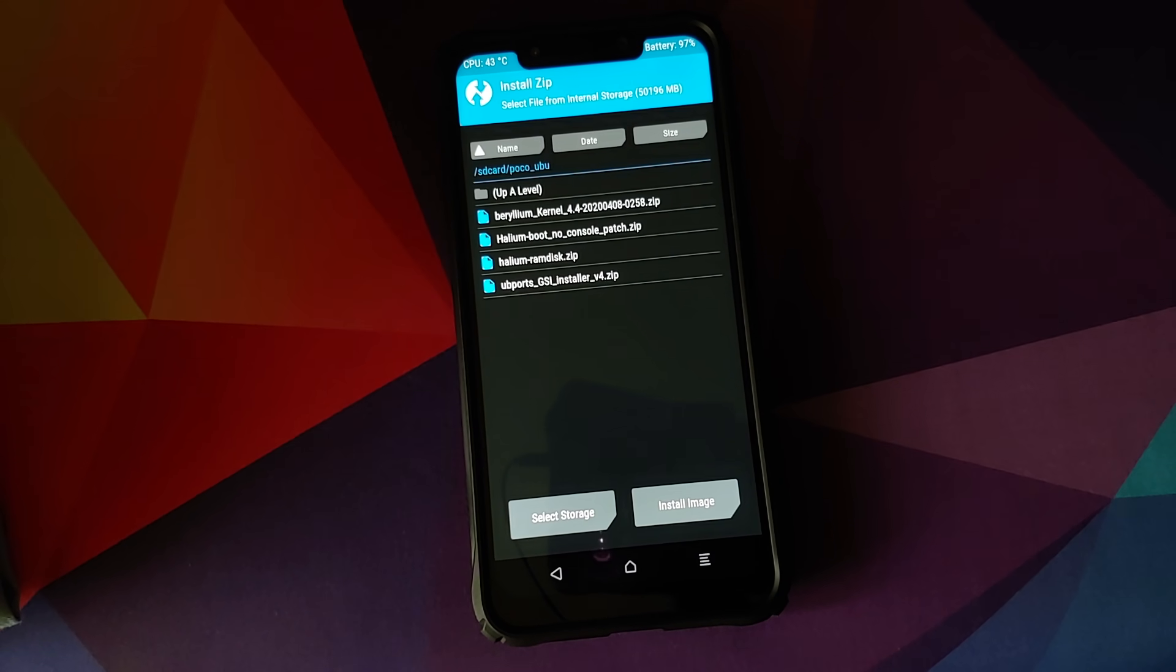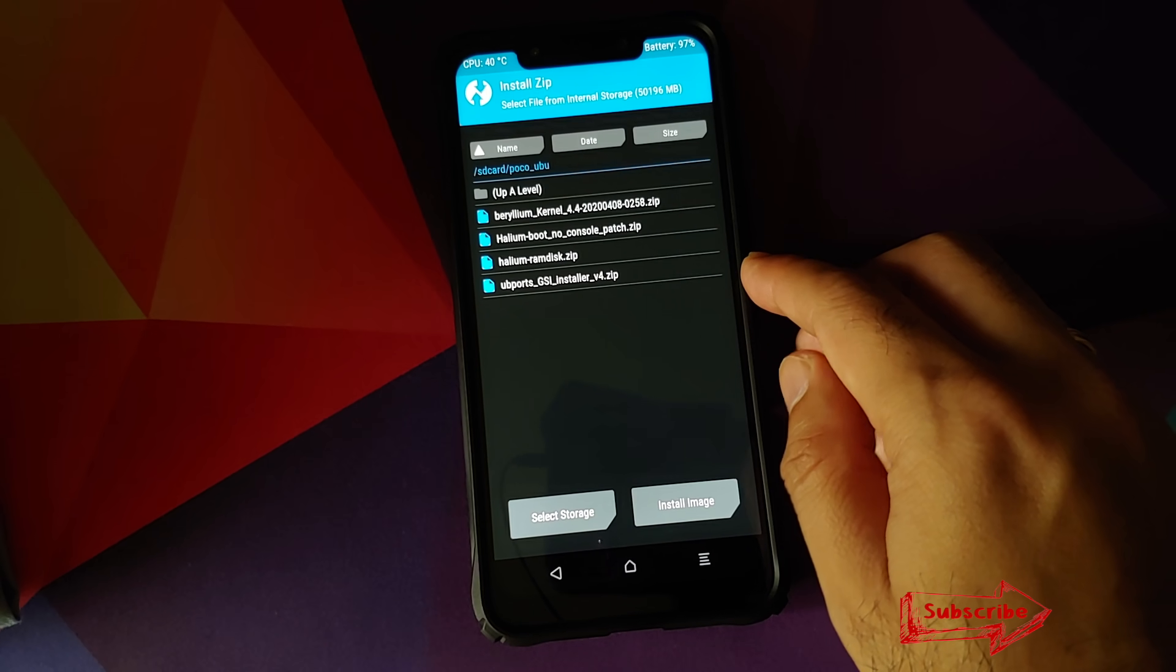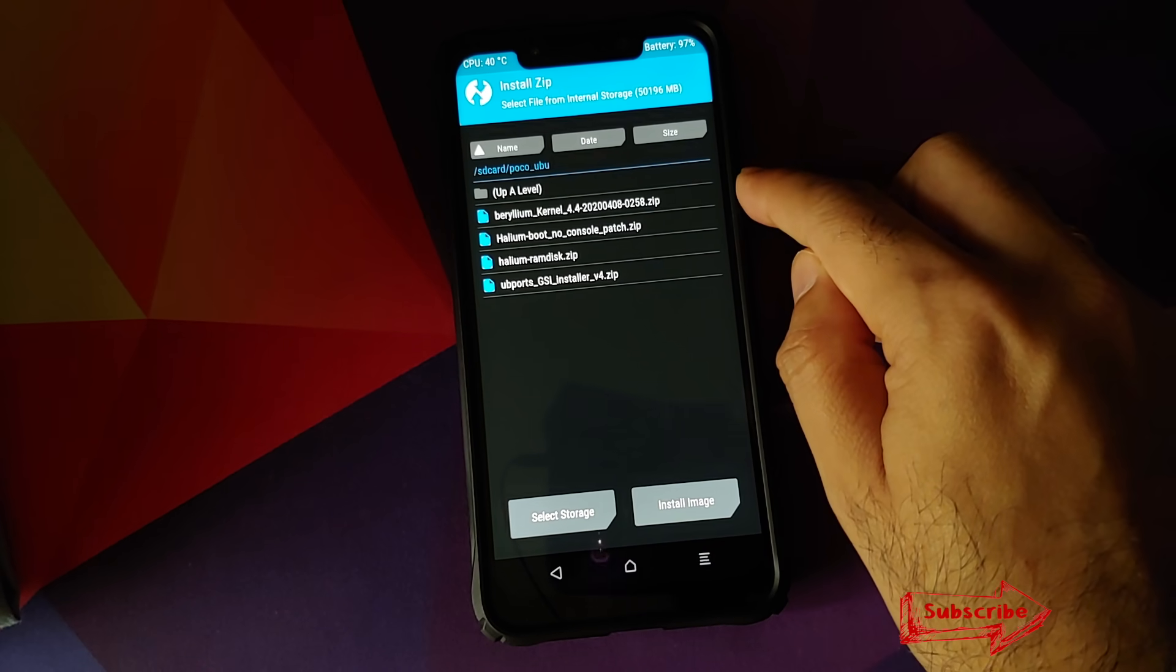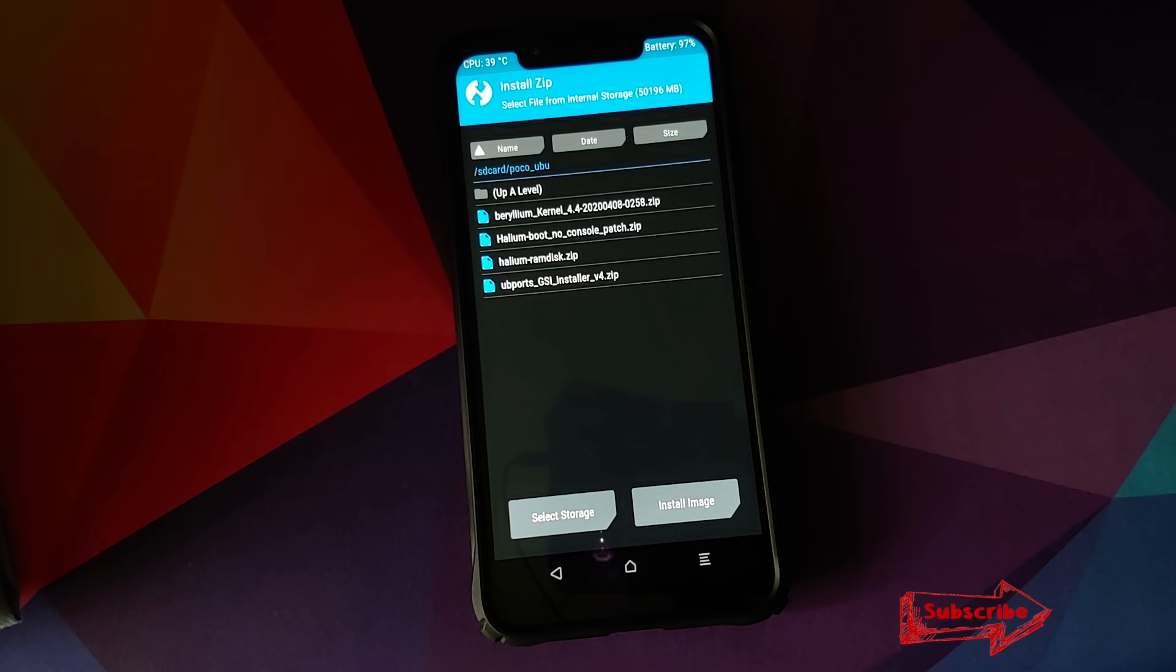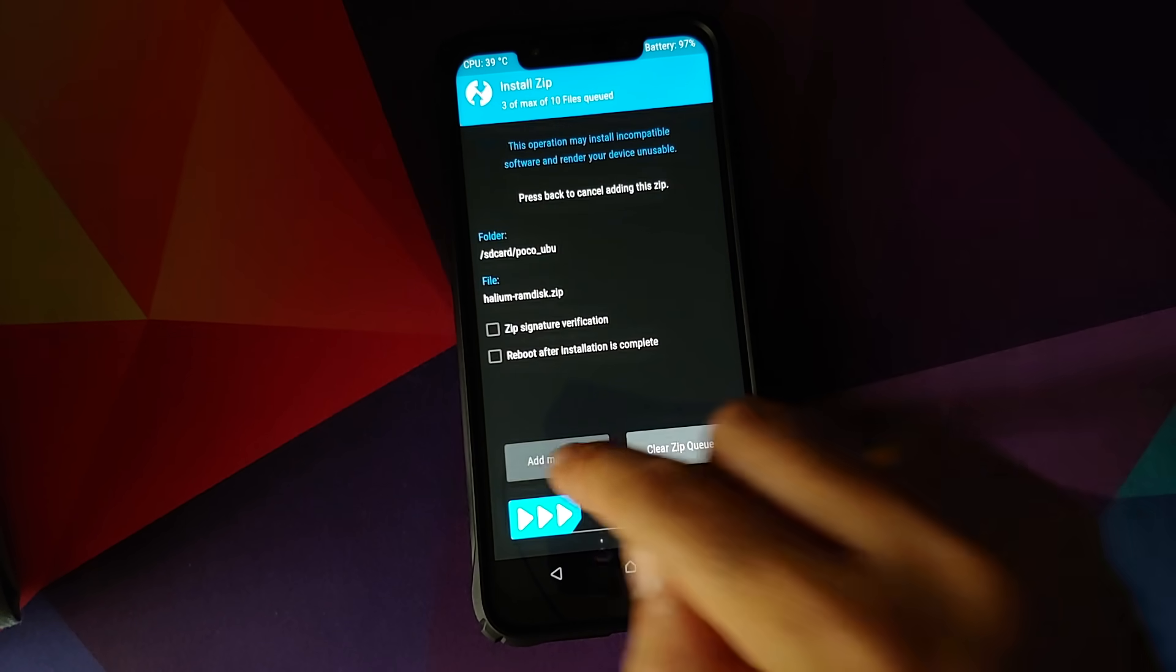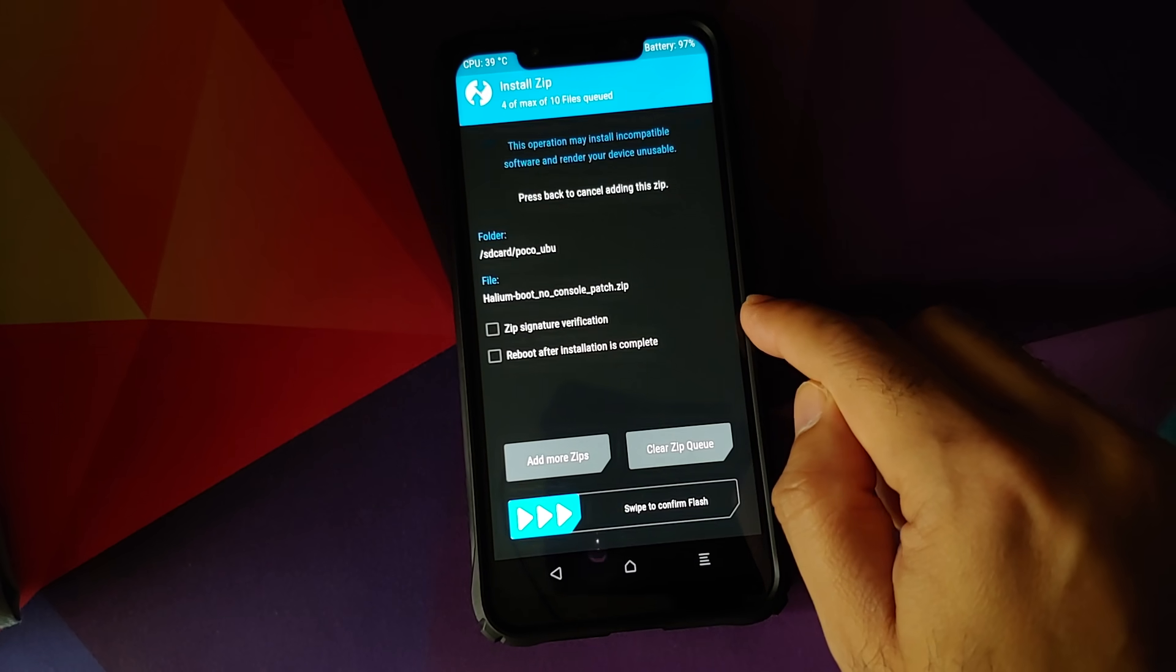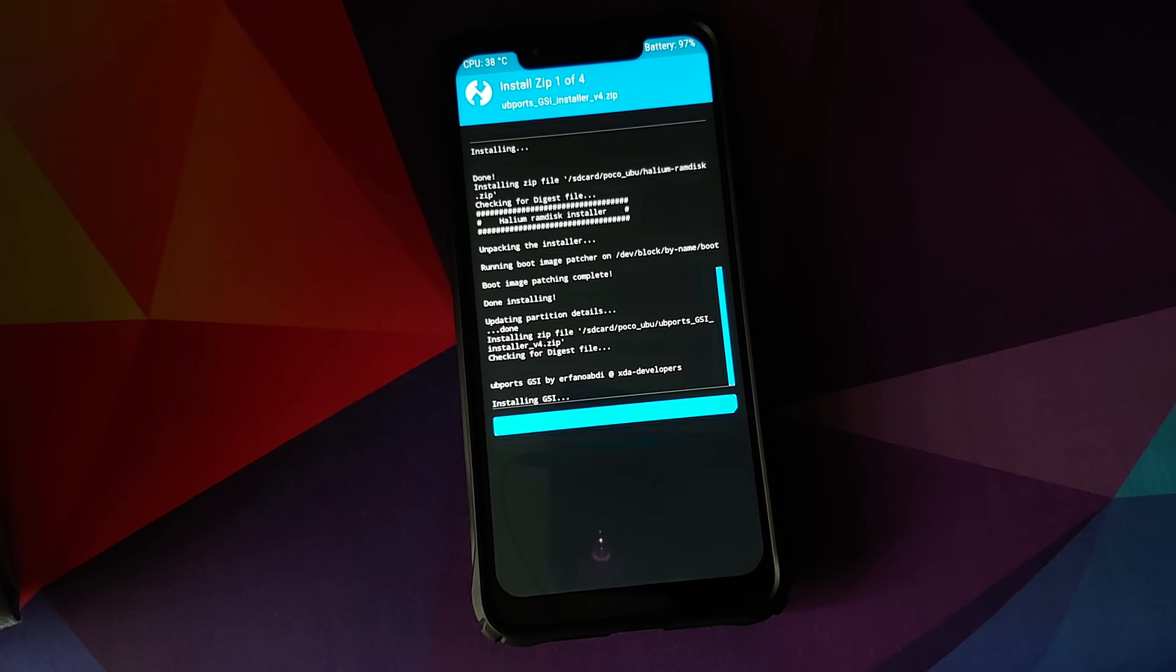What we need to do next is select the files in the order in which I tell you. First file which you need to select is the UBPorts GSI installer, then you will click on add more zips. Select the beryllium kernel zip file, then click on add more zips and then you are going to select the ramdisk file which is Halium ramdisk. Click on add more zips and the last file which you need to select is the Halium boot no console. Once you have selected all the four files, all you need to do is swipe to confirm flash.